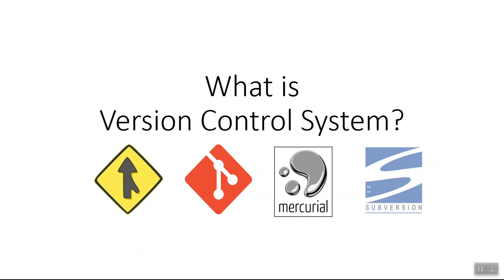Hello everyone, my name is Kishan and welcome to my video series on Git. Before starting Git, let's look at what version control system is.